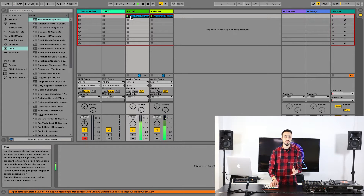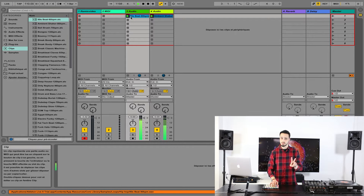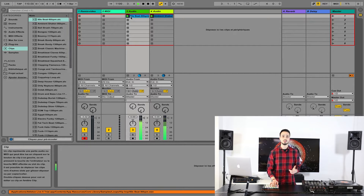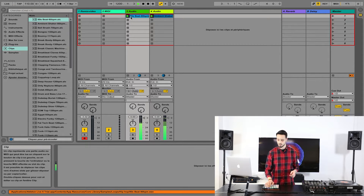Now go back to your MIDI track and select User 2 on your controller to launch video clips from Remix Video.